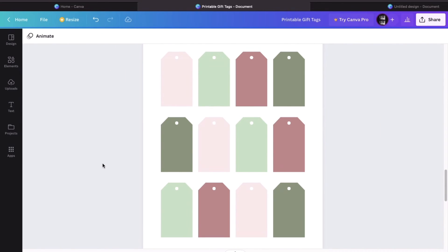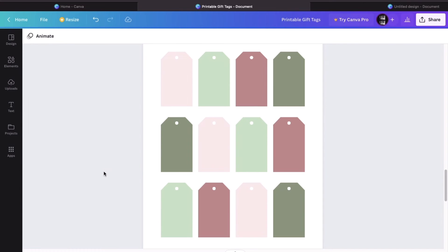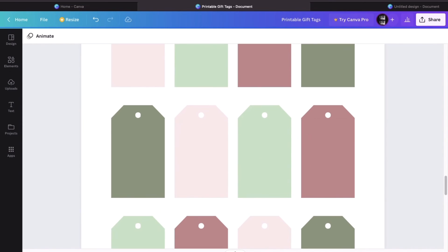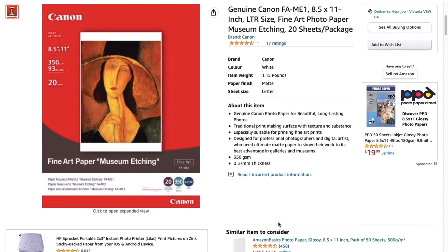If you'd like to save your ink, you can definitely remove the color from the background and make colored gift tags instead. I'm going to leave a link for the blank template so that you guys don't have to make this from scratch.